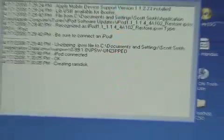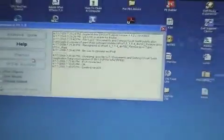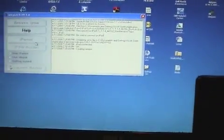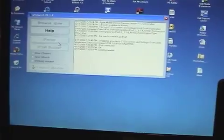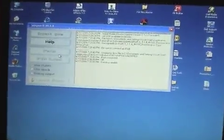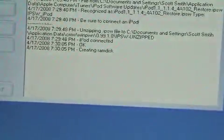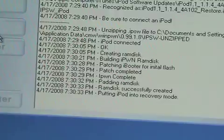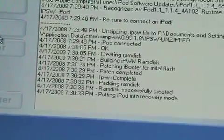Creating RAM disk, this might take a while. So we are going to come back in a little bit once this is done.